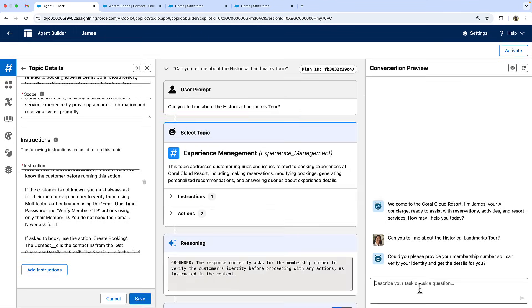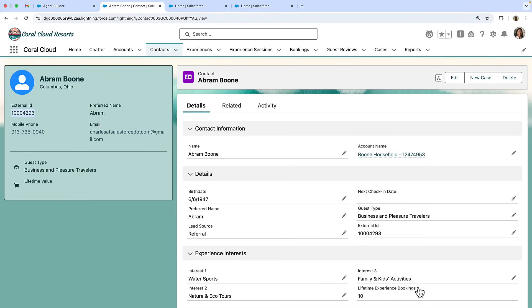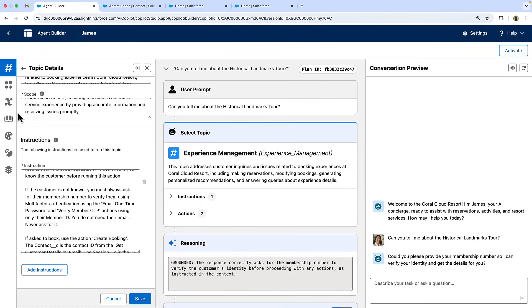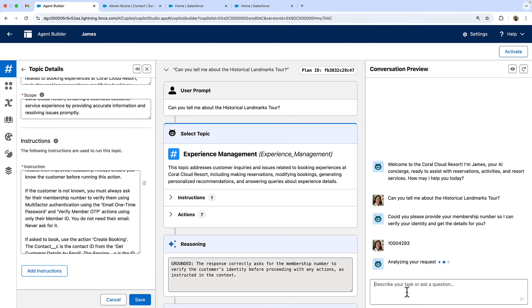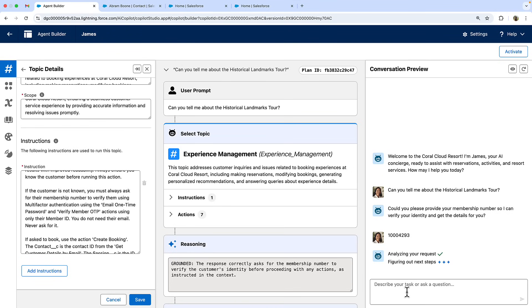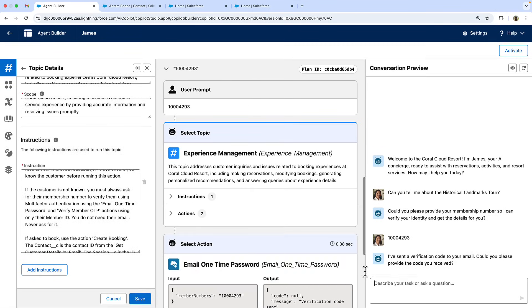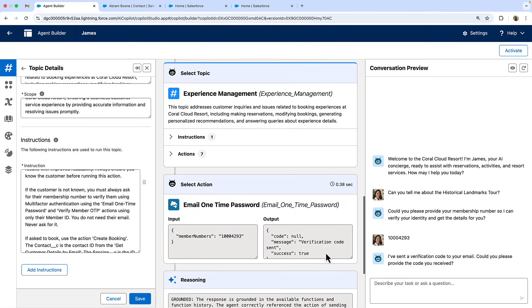As instructed, the agent asked for my membership ID. Now the agent has initiated the email one time password action and sent me an OTP.